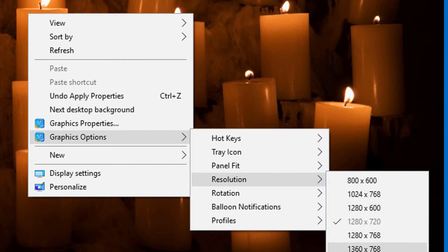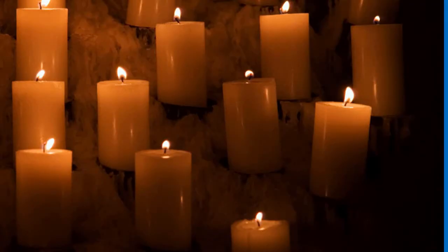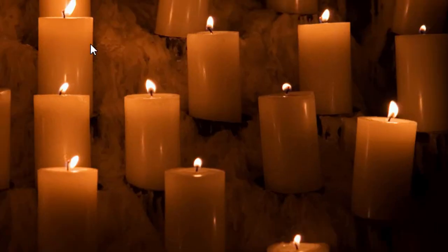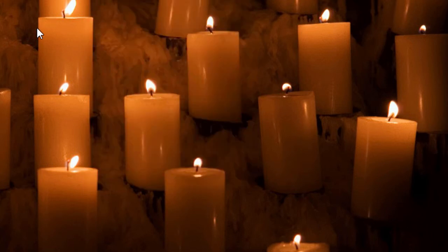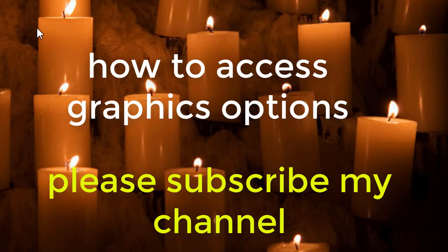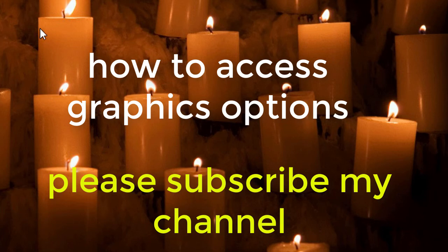Simple, just click on this one. So friends, I hope you like this video and you know how to access easily and quickly graphics options. If you like this video please hit the like button, share, and don't forget to subscribe to this channel.